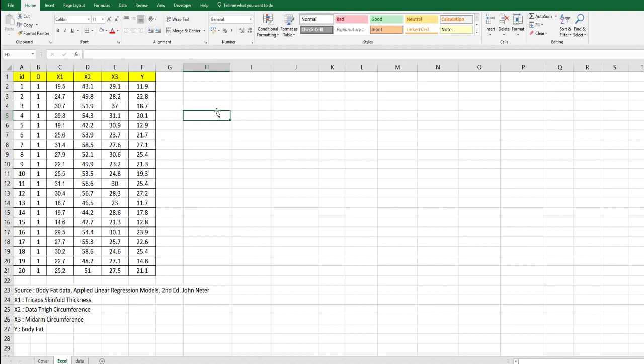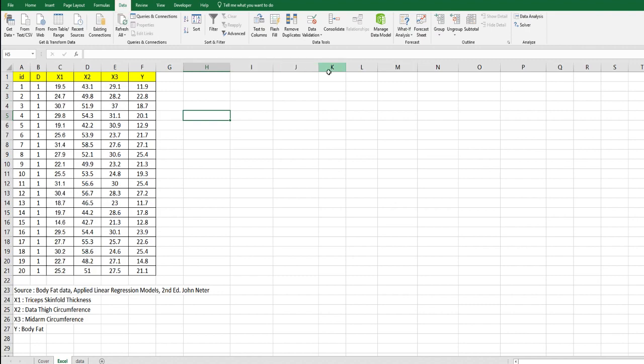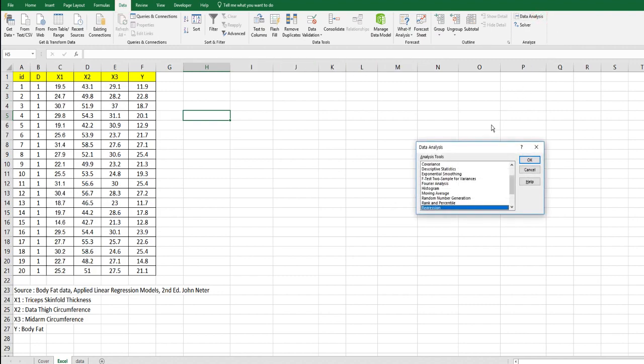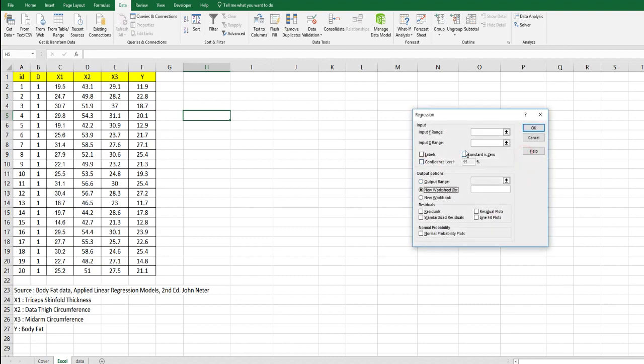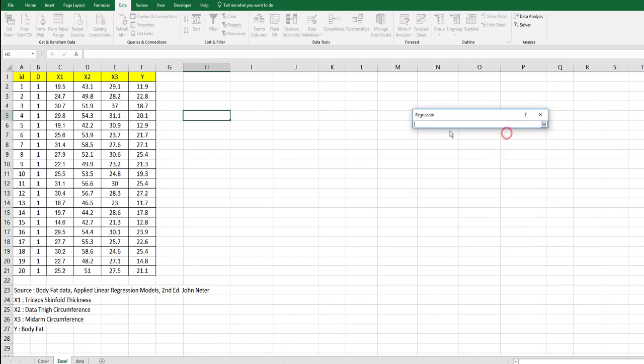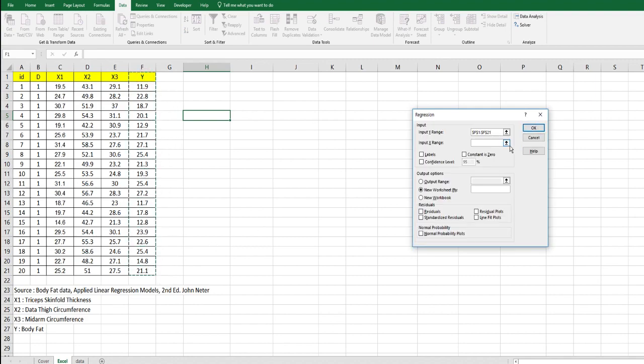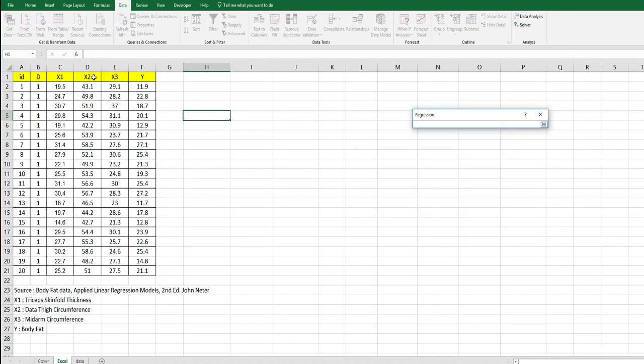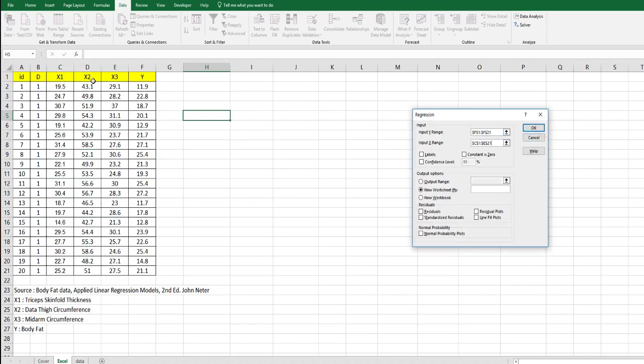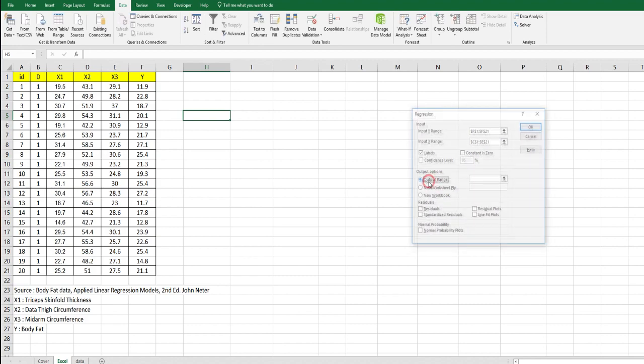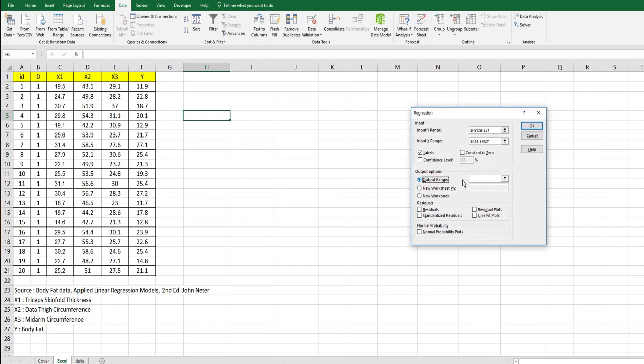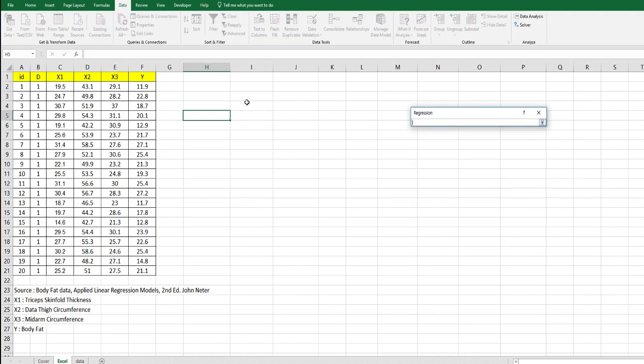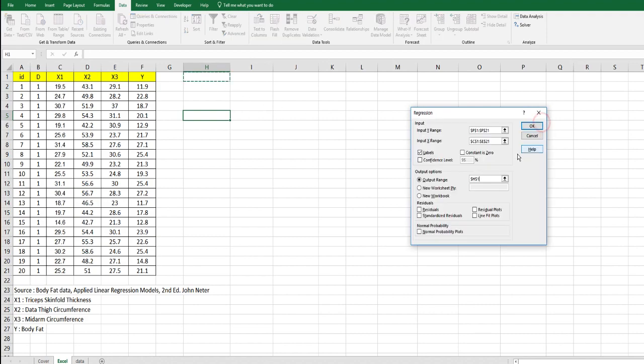In Excel, in order to do regression analysis, go to the data tab and on the right side click data analysis. You can see regression. Select the Y range and select the X range from X1 to X3. The first row is about a variable name, so click labels and change output options here to see output in this spreadsheet. Choose one cell and click OK.